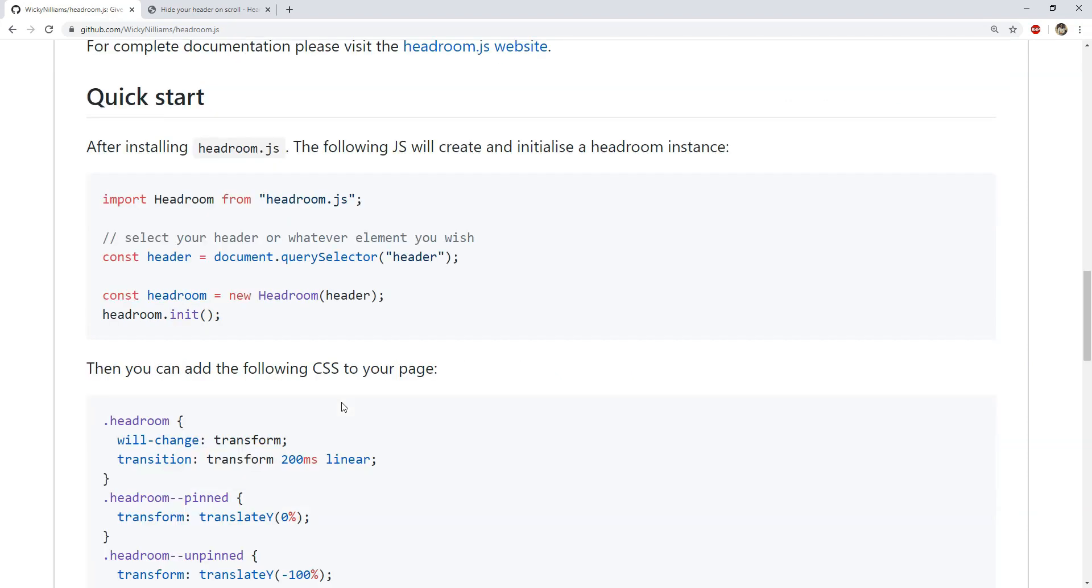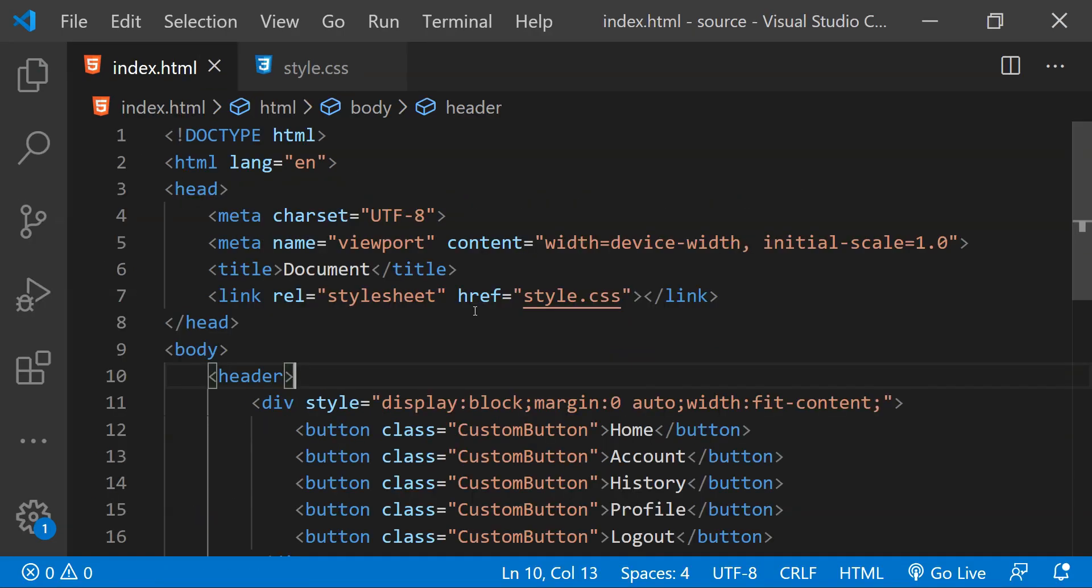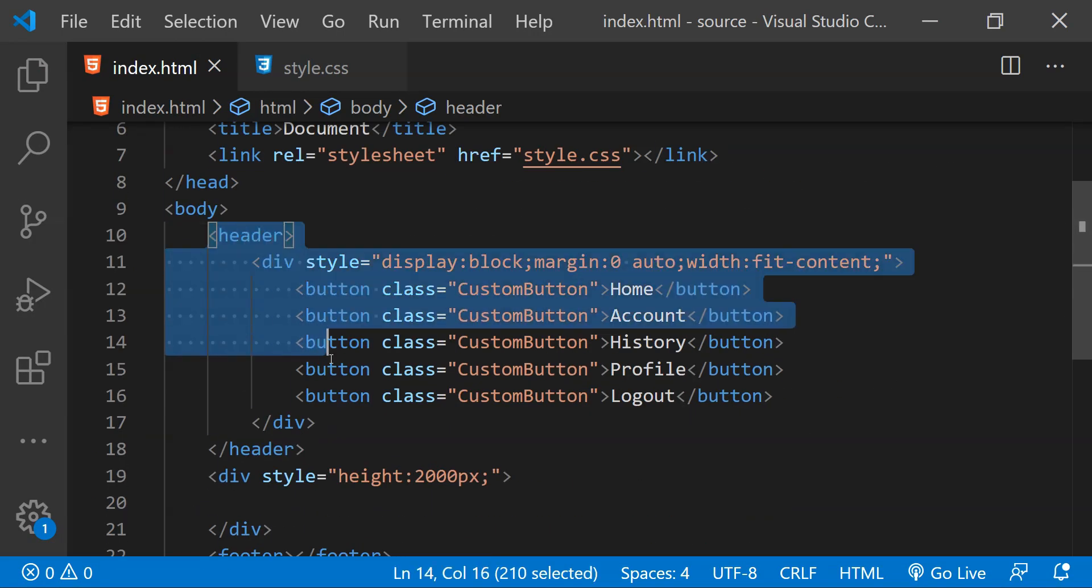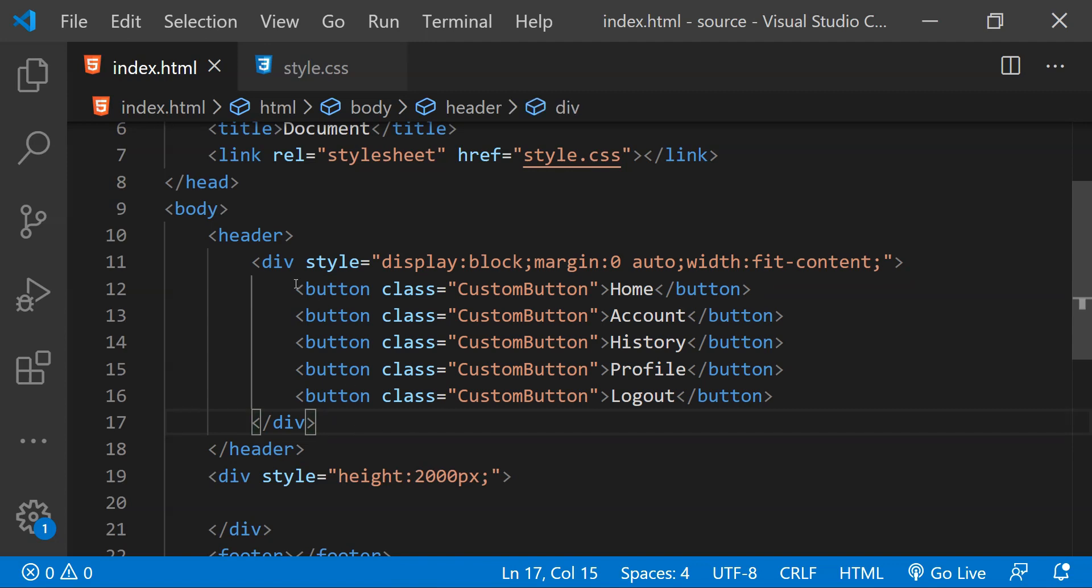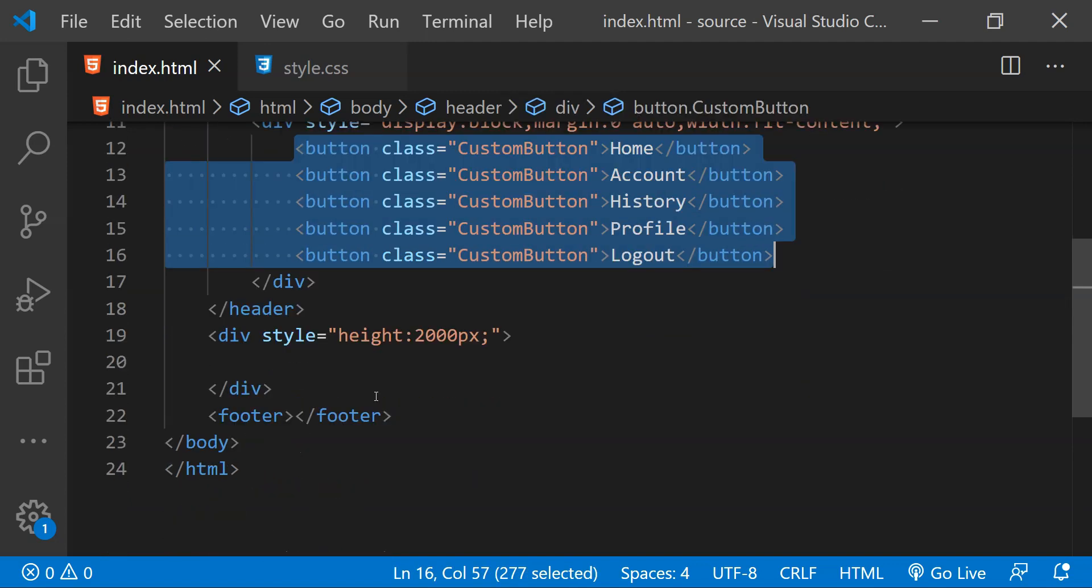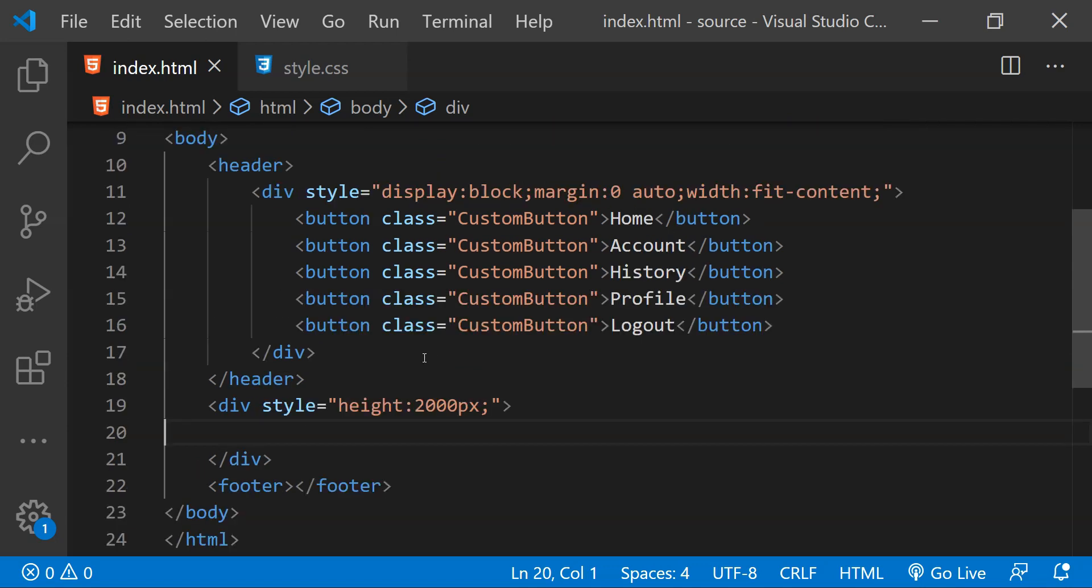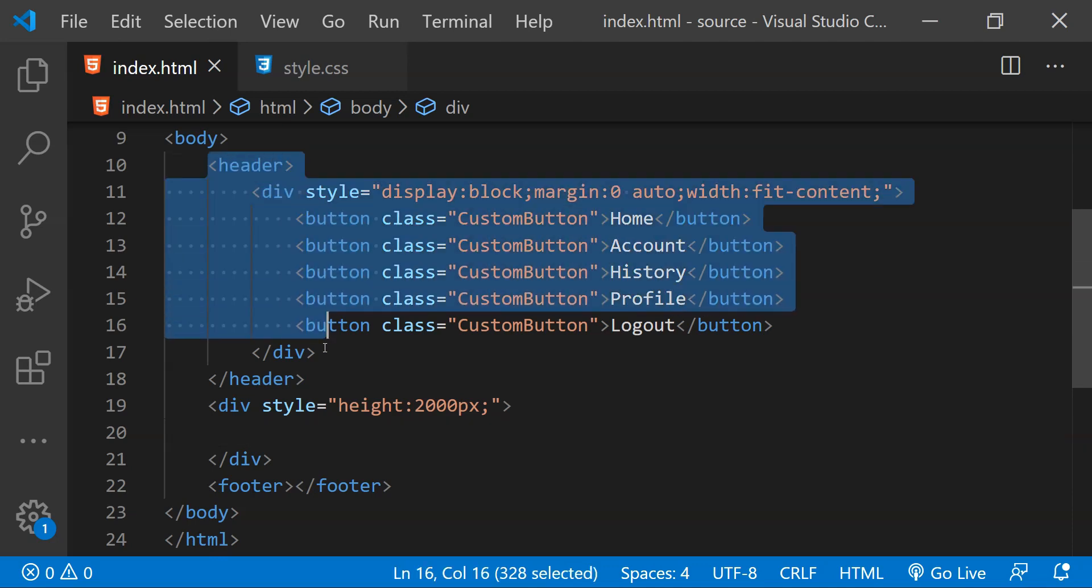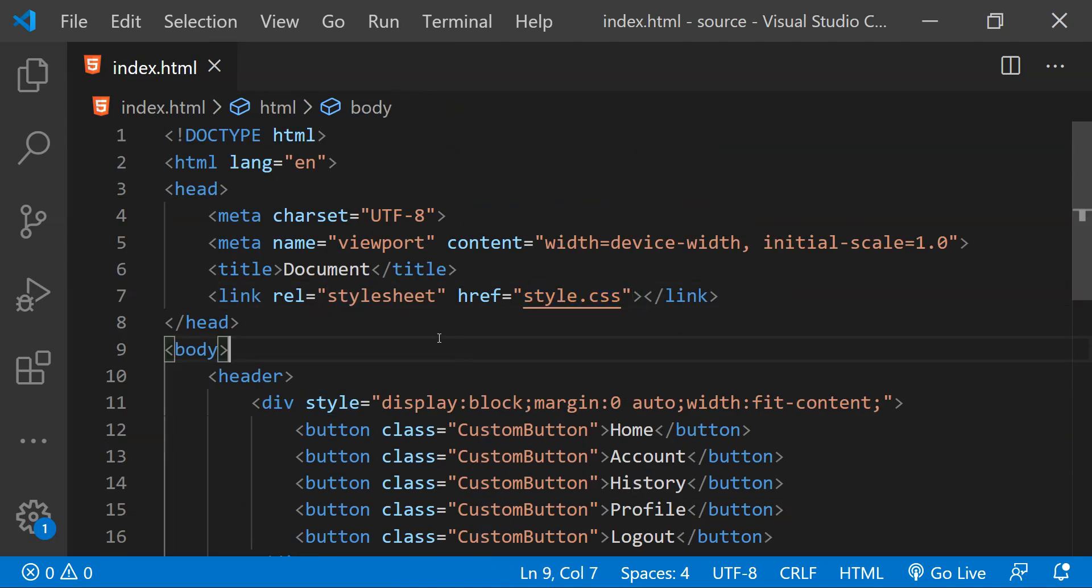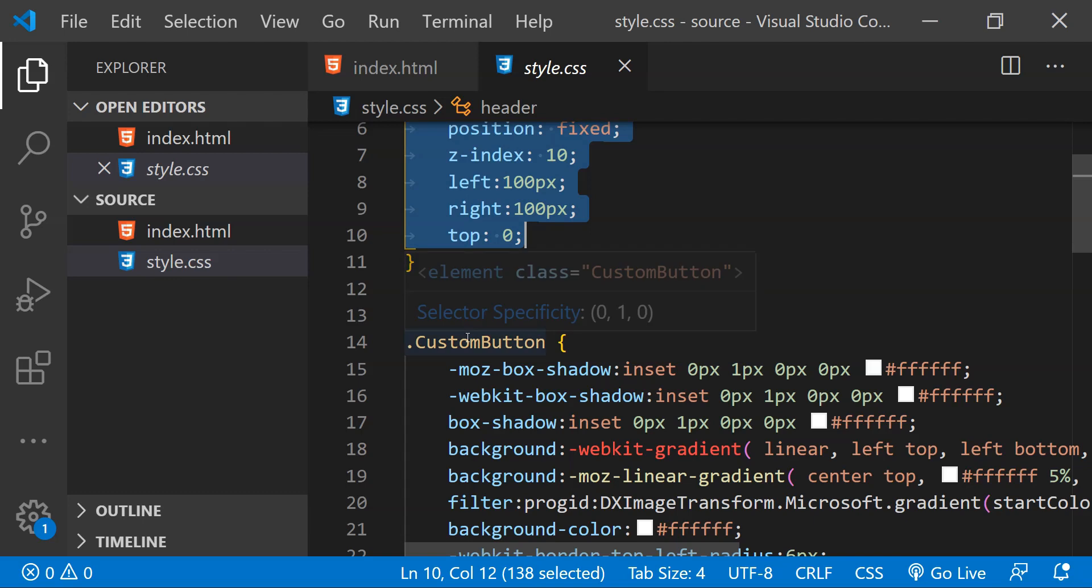Let's now take a look at a very simple code example to see how we can set this widget up for the headers in our webpage. This is Visual Studio Code and in this index.html file there is a header with a bunch of buttons which are over here and there is then a div which has a height of nearly 2000px to allow us to scroll down the page to see the header hiding and auto showing when we use headroom.js. There is also a style.css file linked within this webpage and this file contains the styling information for the header and for the buttons which are within the header.